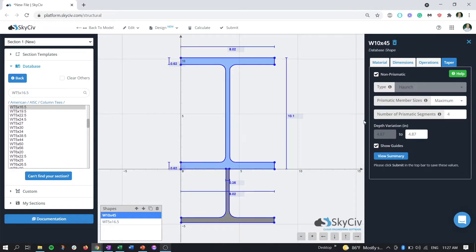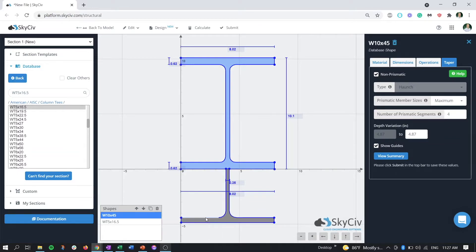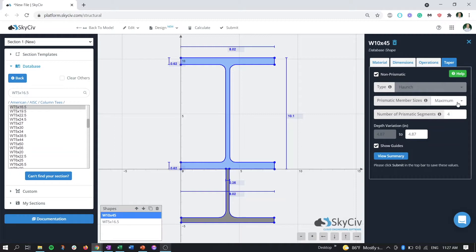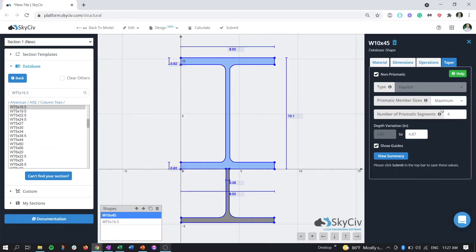From here it's simpler than doing a tapered member because the taper only comes from the bottom. All these fields are explained in the previous tapered member video. We'll leave these as the defaults of maximum prismatic member sizes and four prismatic segments for the analysis.